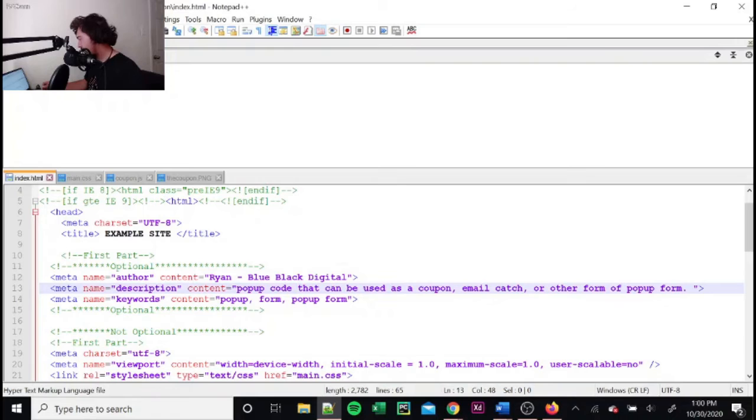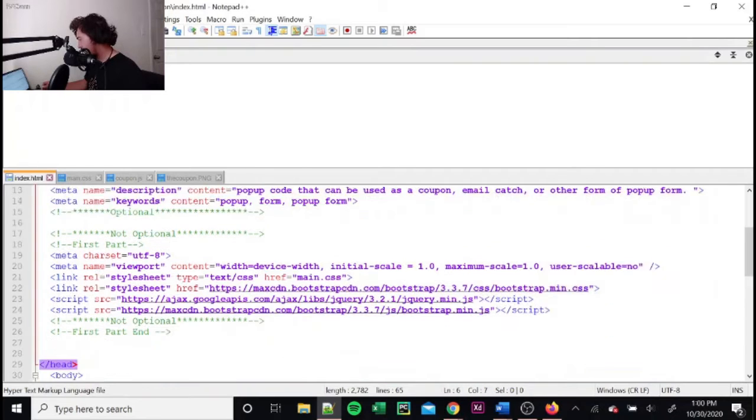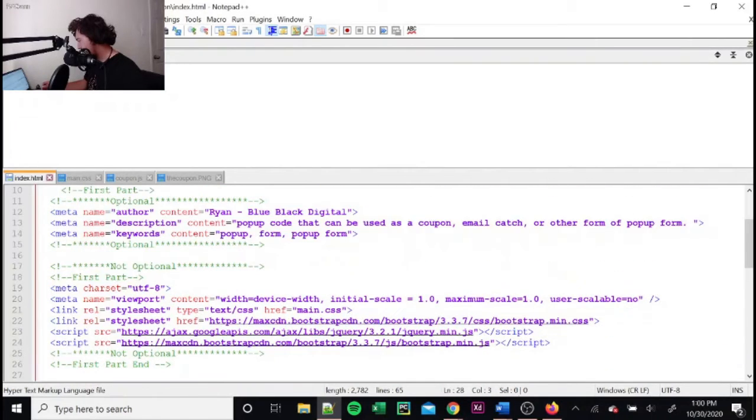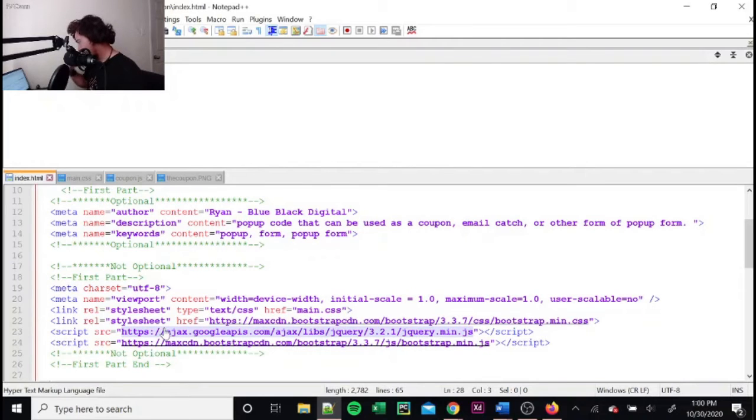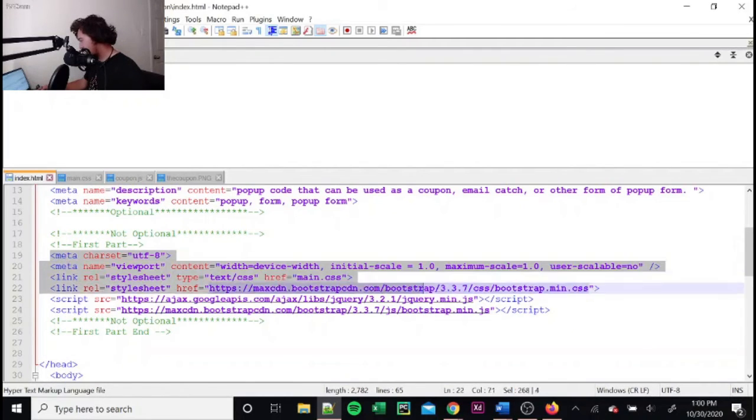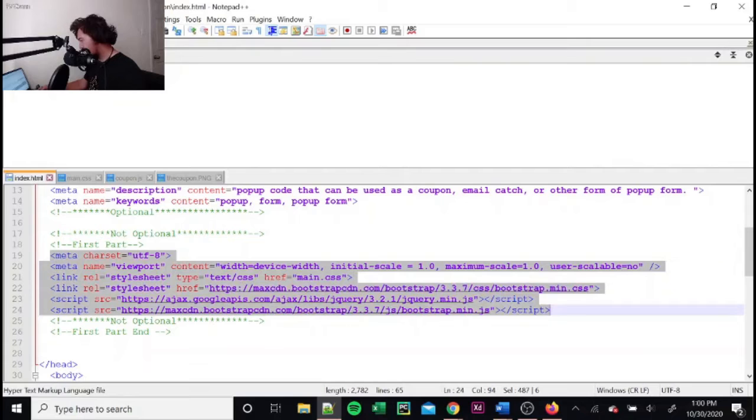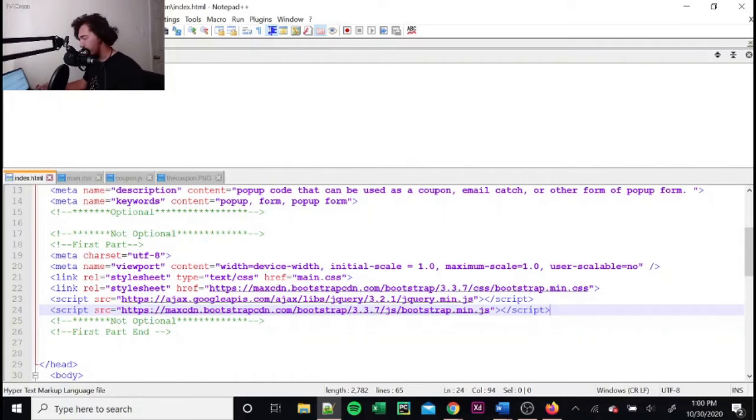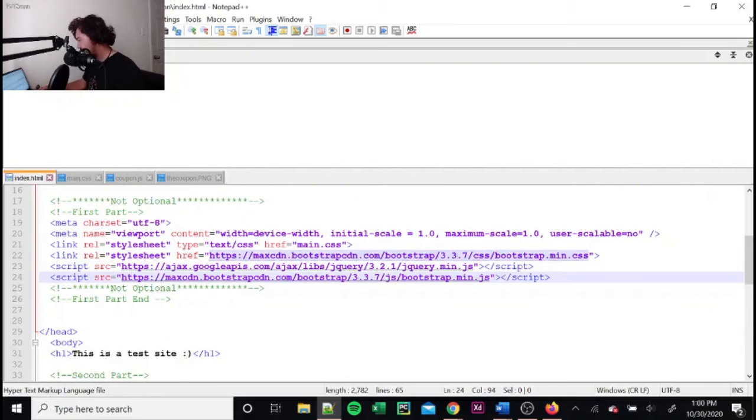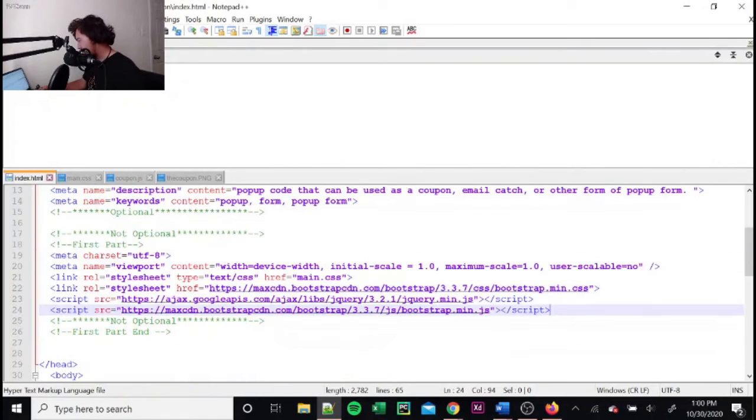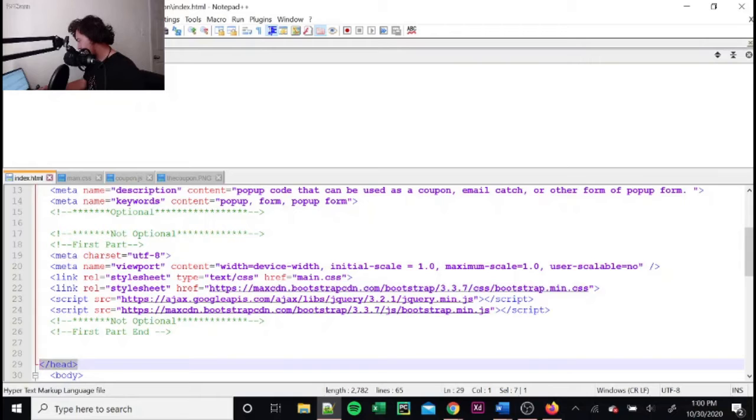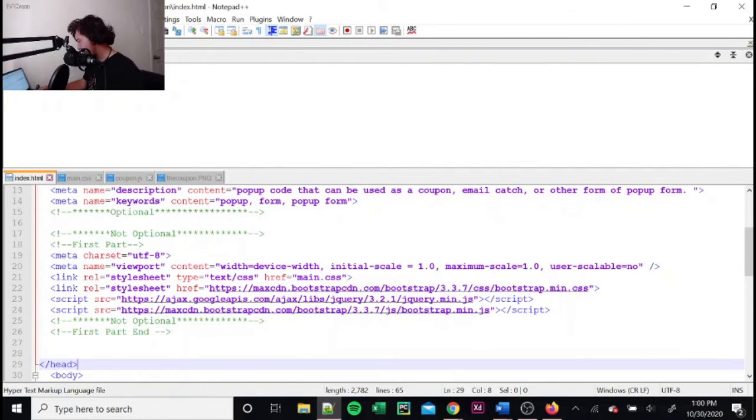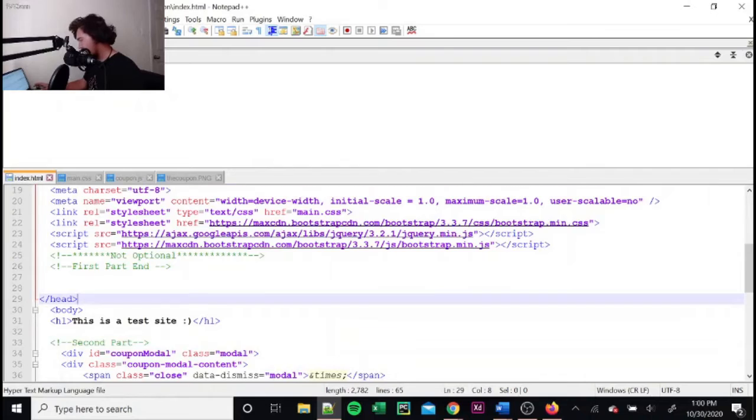So in between the head elements here, you'll have to put this code here. This is for bootstrap. I'm not going to get into all that. I want to keep this as simple as possible. So once you put this in between the head elements, then you're good on that part.